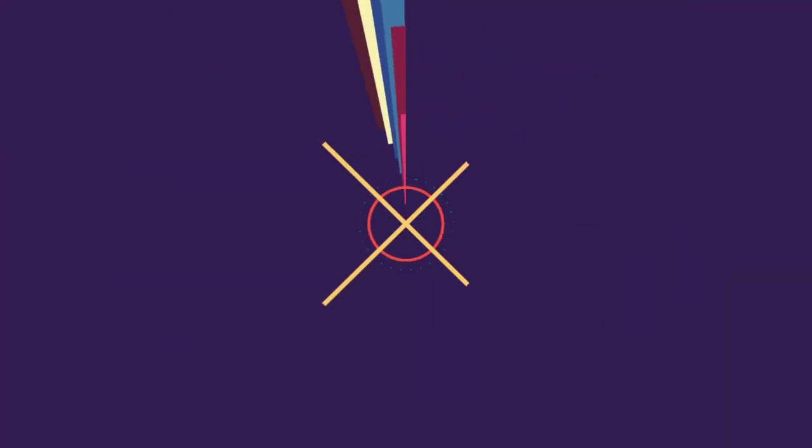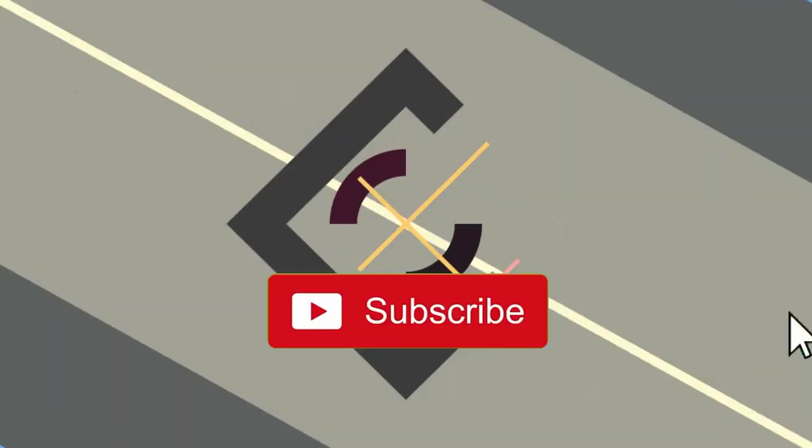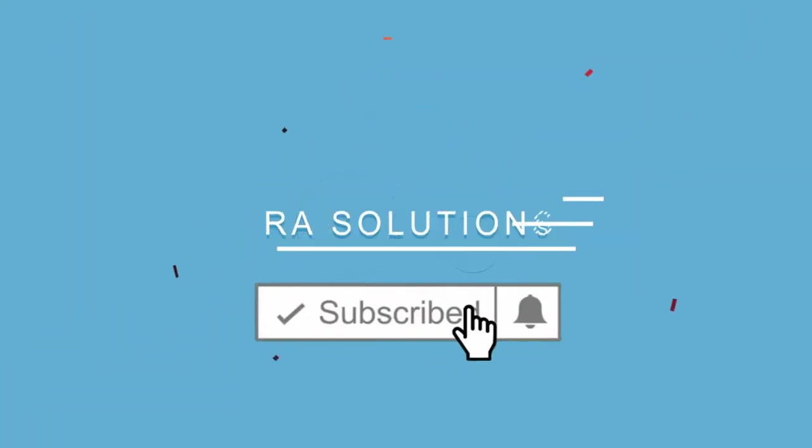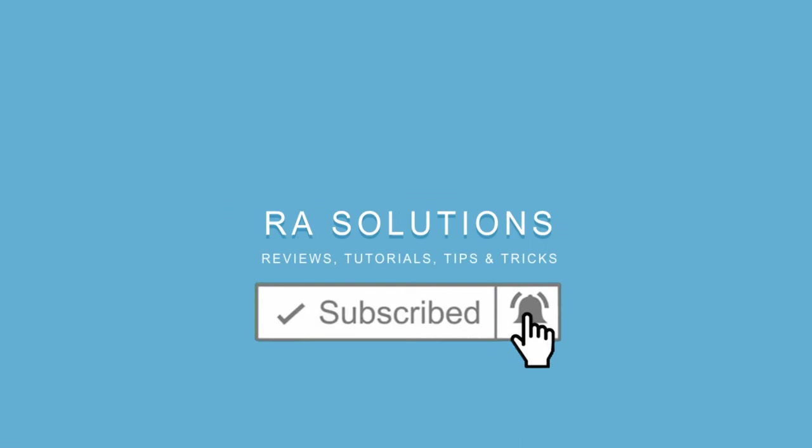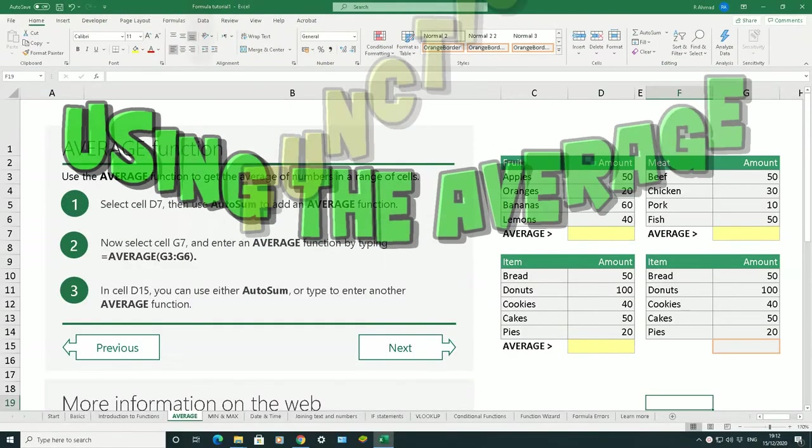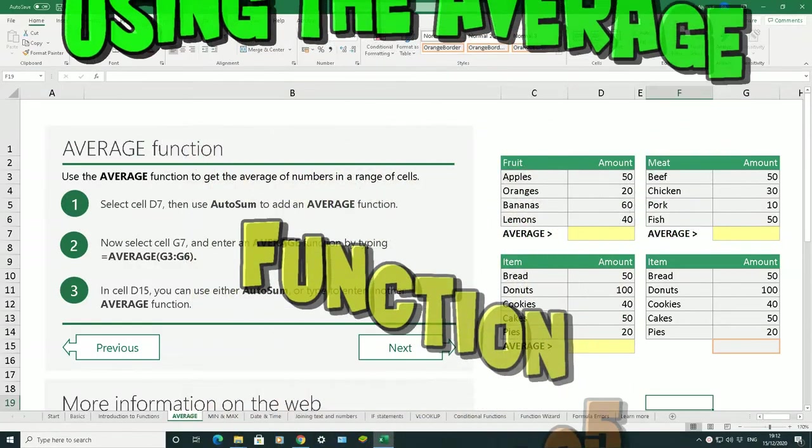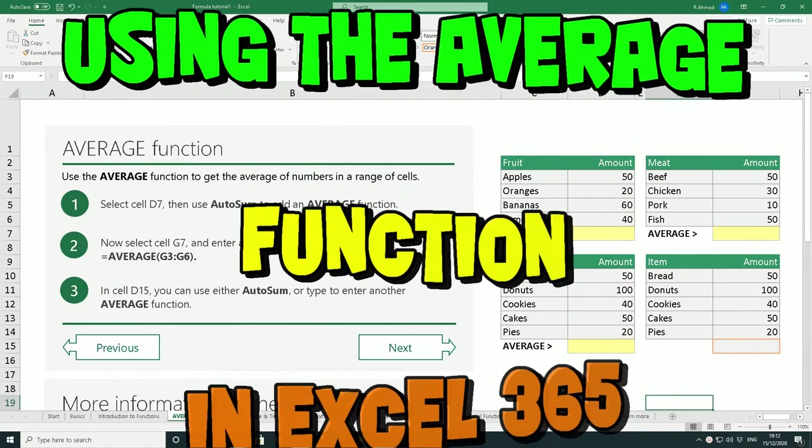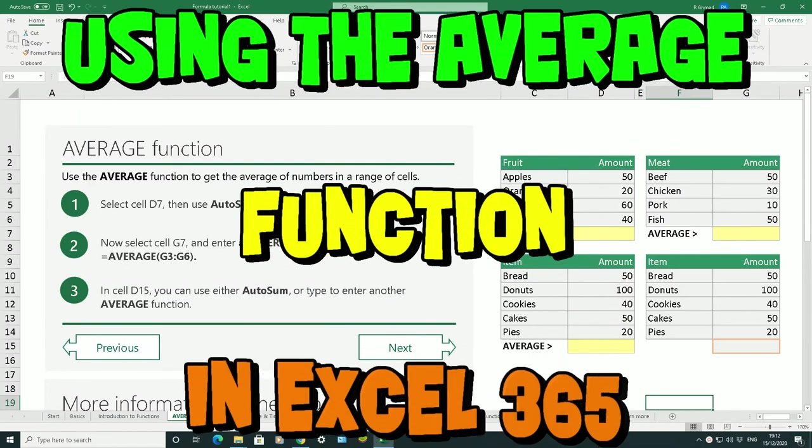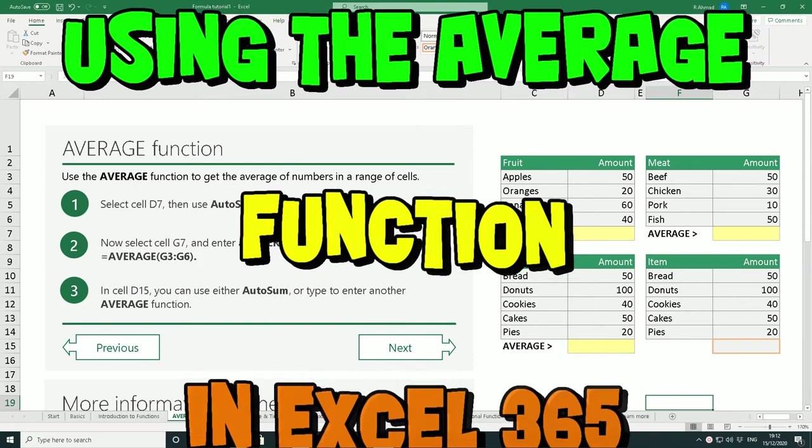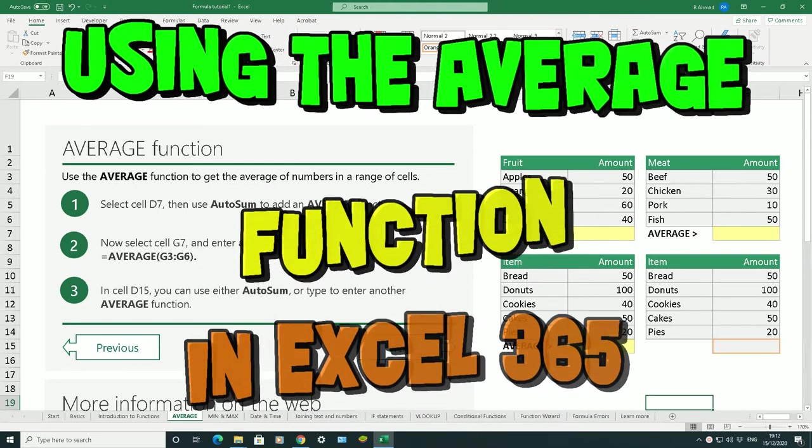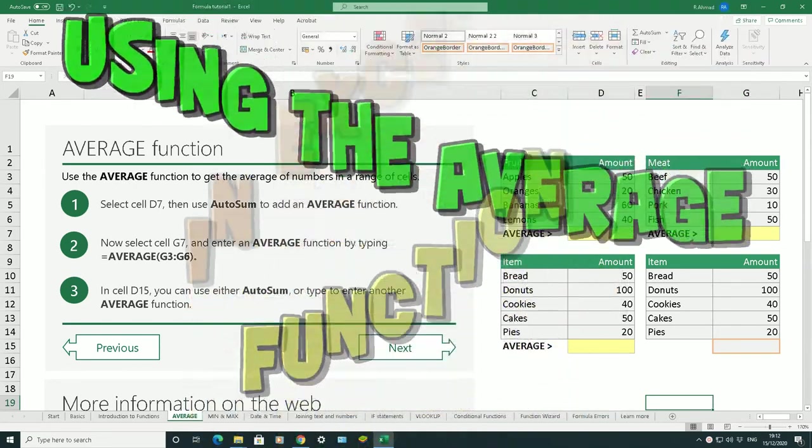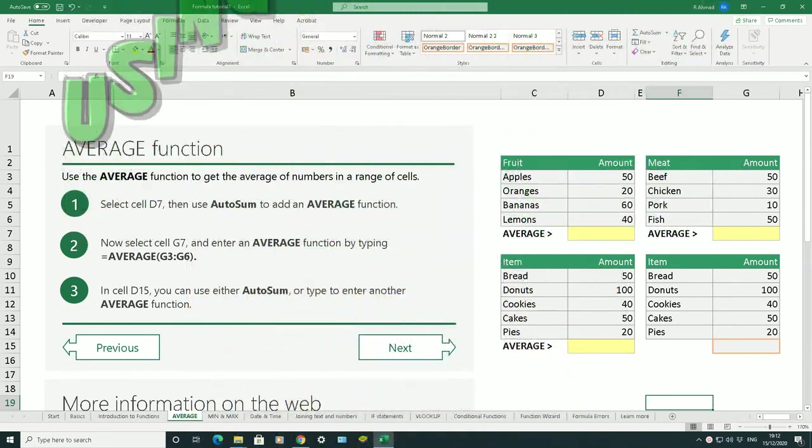Subscribe to RASolutions by clicking on the subscribe button and clicking on the bell icon to receive notifications. Hello there, welcome to another video by RASolutions. In this episode, this is episode 3 of getting started with formulas in Microsoft Excel 365. In this episode, what I'm going to be doing is showing you how to use the average function.